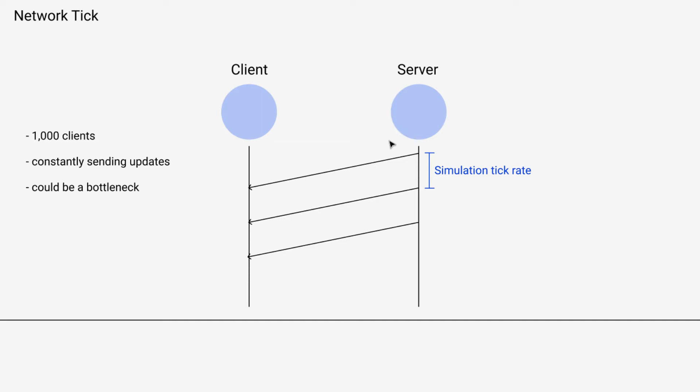So the effect that we would see is the server would be sending messages out at about the simulation tick rate, right?